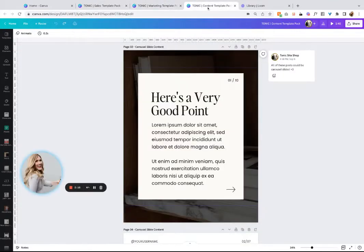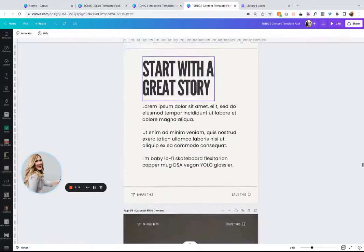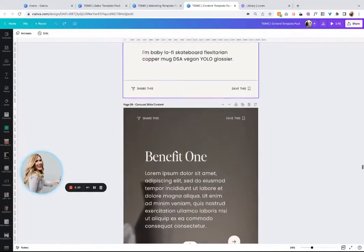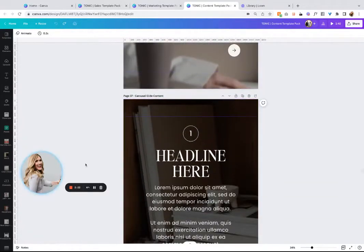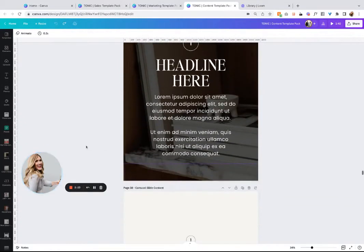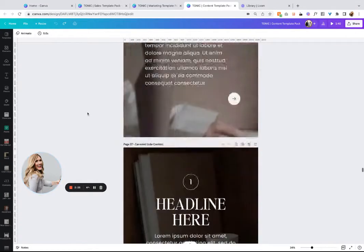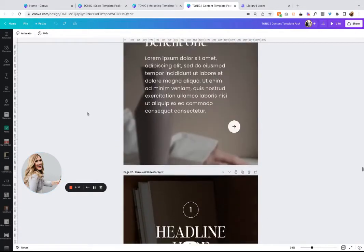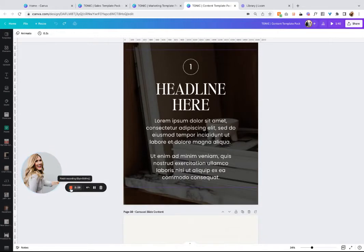On each of the product pages, you're going to find a specific walkthrough of each pack so you can see what's included. I hope this is so helpful for you. We've spent months and months agonizing over exactly what you need. We try to get it to you and I hope you love it. Let me know if you have any questions.